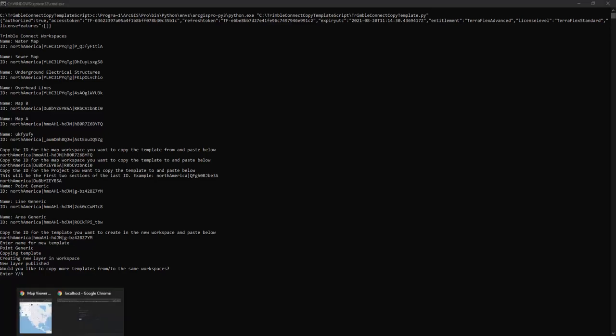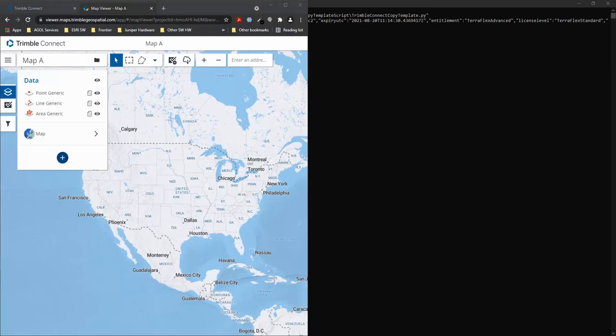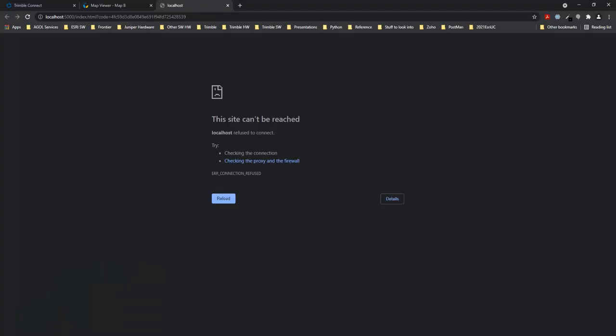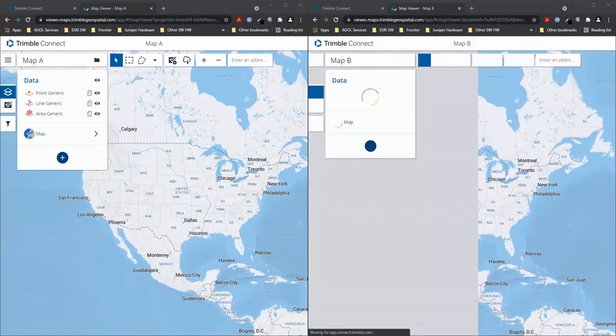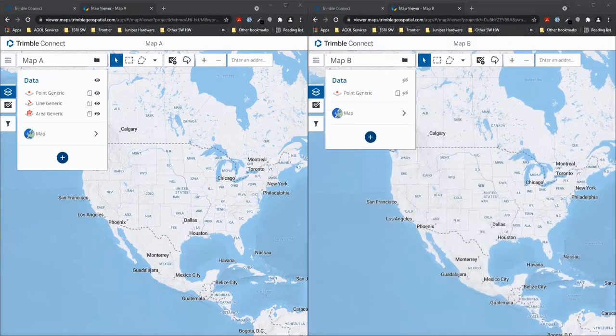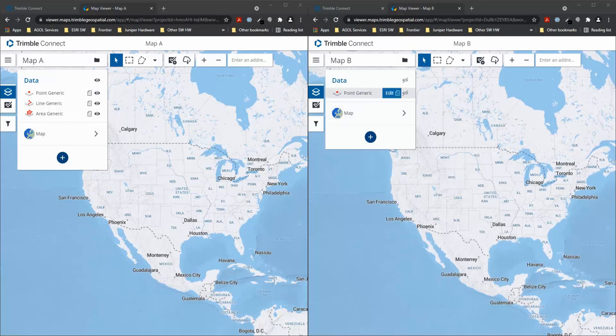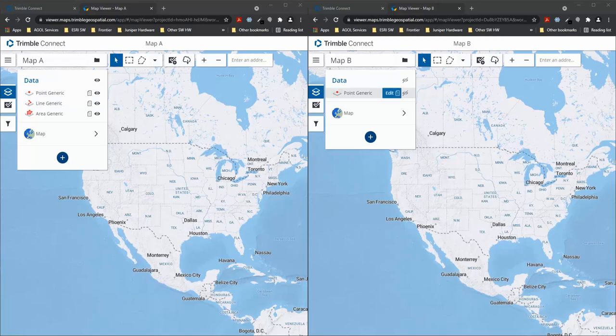So let's take a look at our map workspaces here. When I refresh my map B we're going to see that my point generic is now within this new map so it got copied from map A into map B.